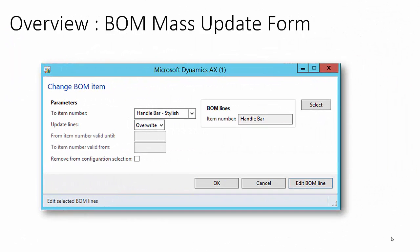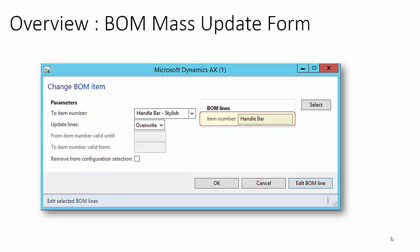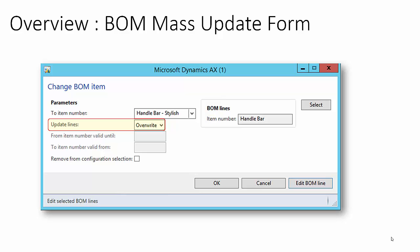Let us say we want to replace the regular handlebar with the new stylish handlebar for all bicycles. In the To Item Number field, specify the item to replace the current item with — in this case the stylish handlebar. In the Item Number field, specify the item which is going to be replaced. We can either replace the current item with the new one or append the new item to the existing BOM version. For the Update Lines field, if Overwrite is selected the current item will be replaced; if Append is selected, an additional BOM line for the new item will be created. With Append we also need to specify the expiry date for the current item in From Item Number Valid Until, and the effective date for the new item in To Item Number Valid From.